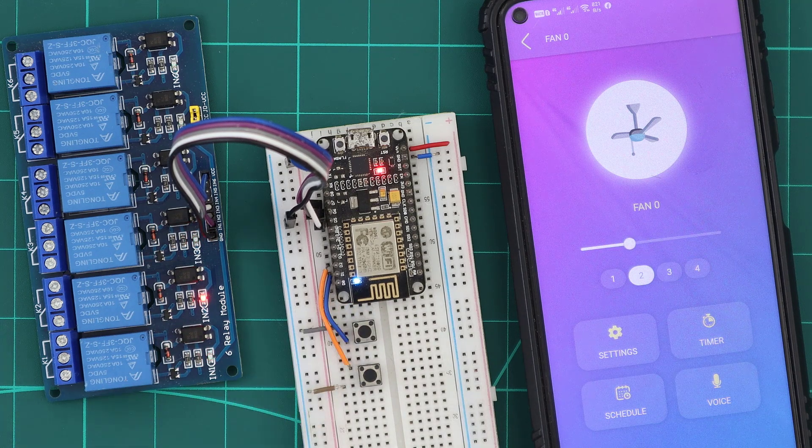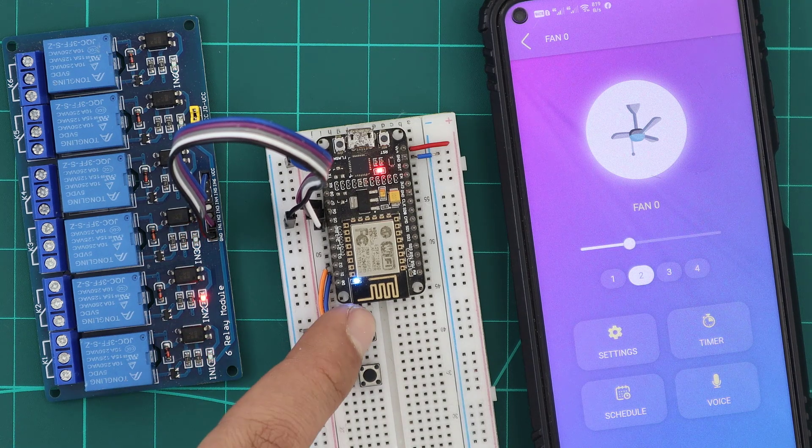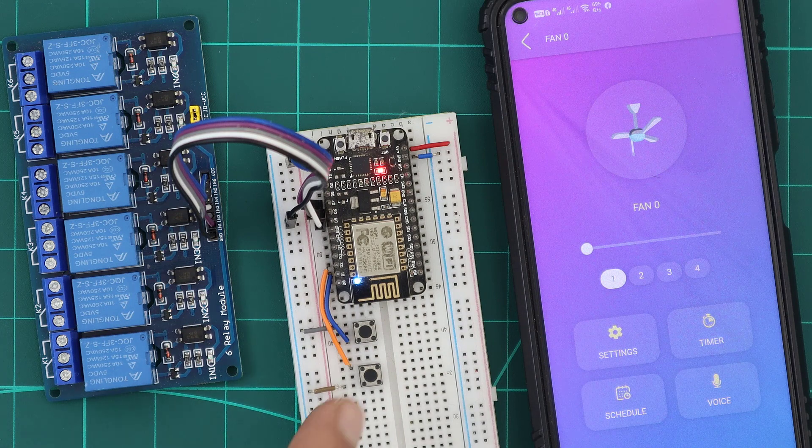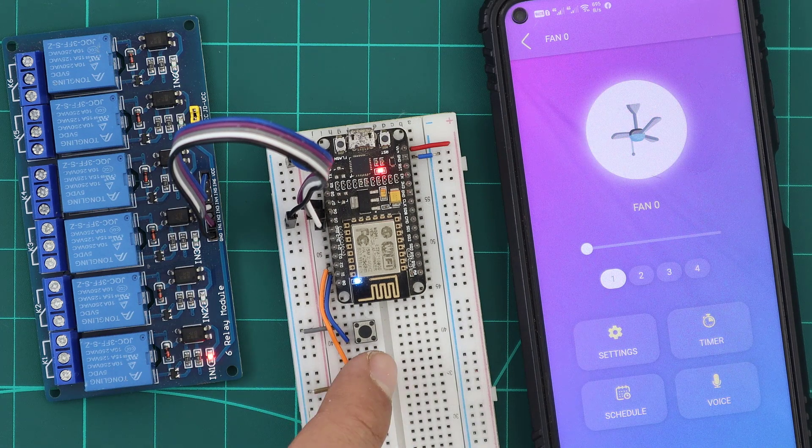We can also use the push buttons for the manual control, to increase or decrease the speed.